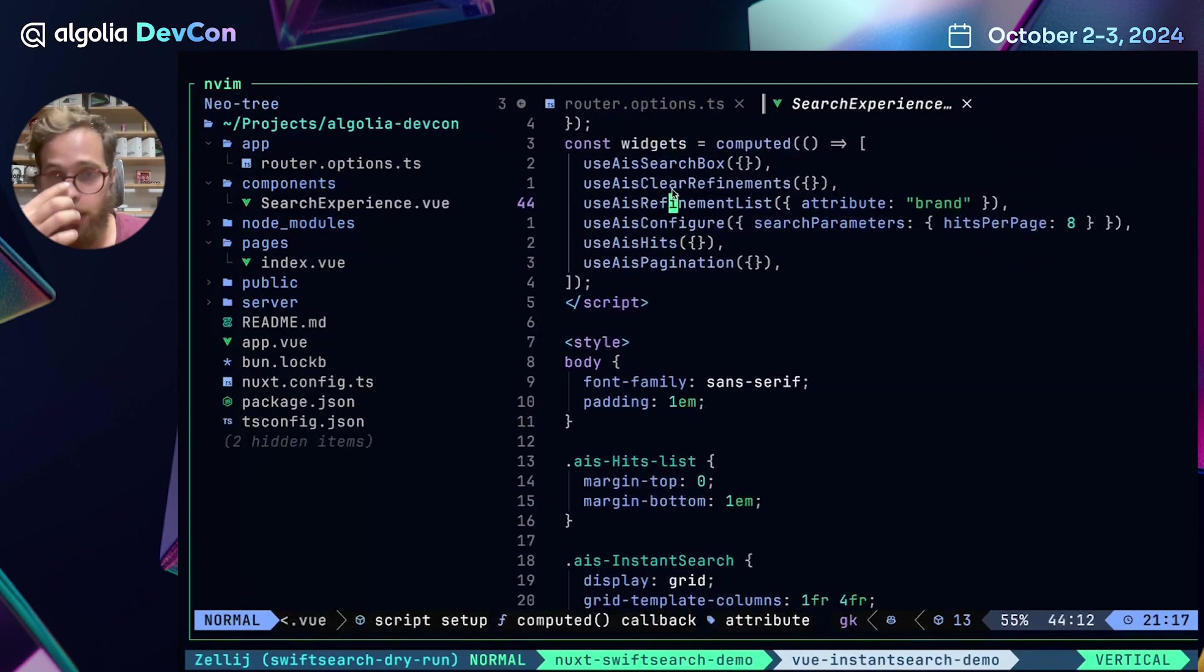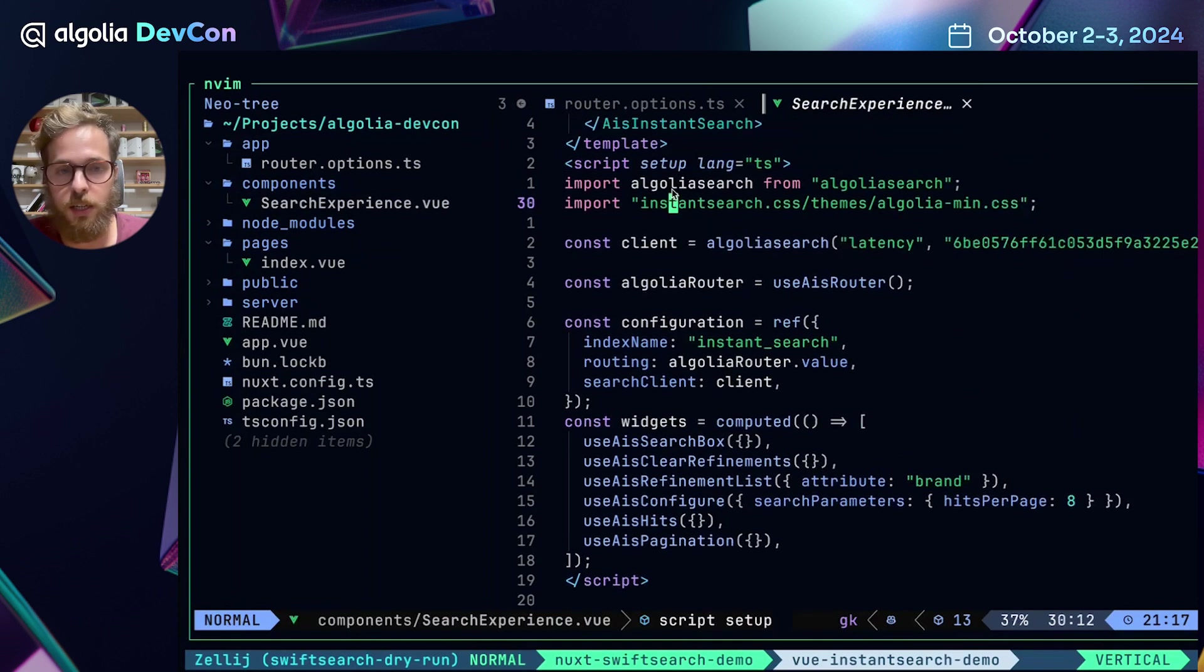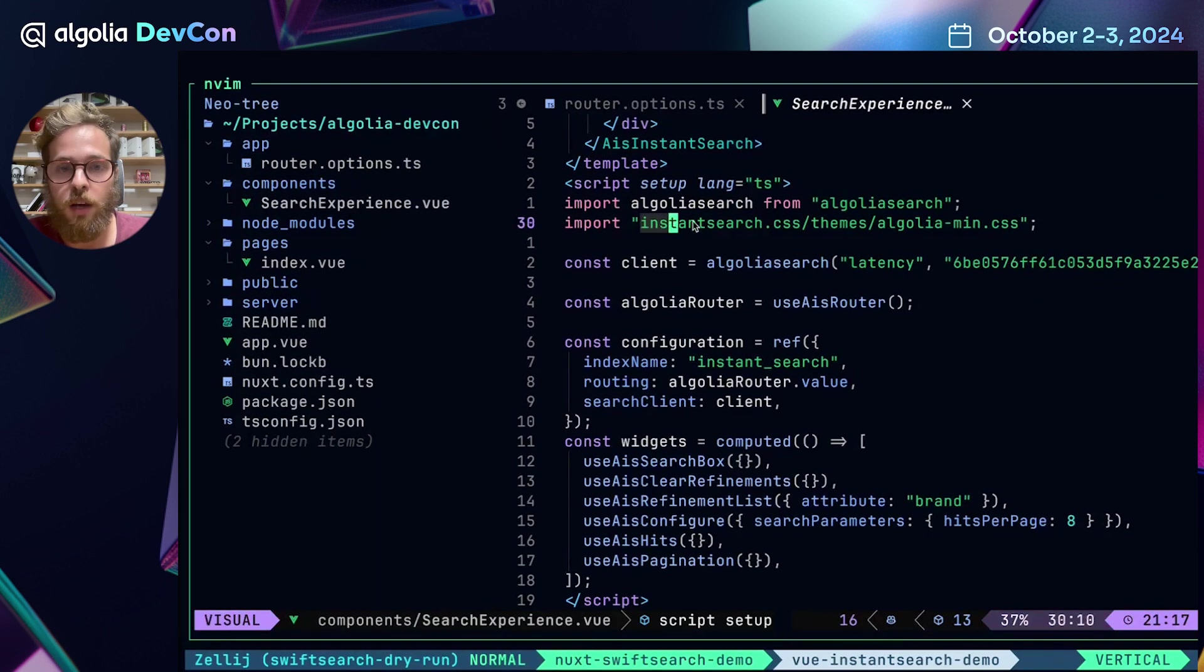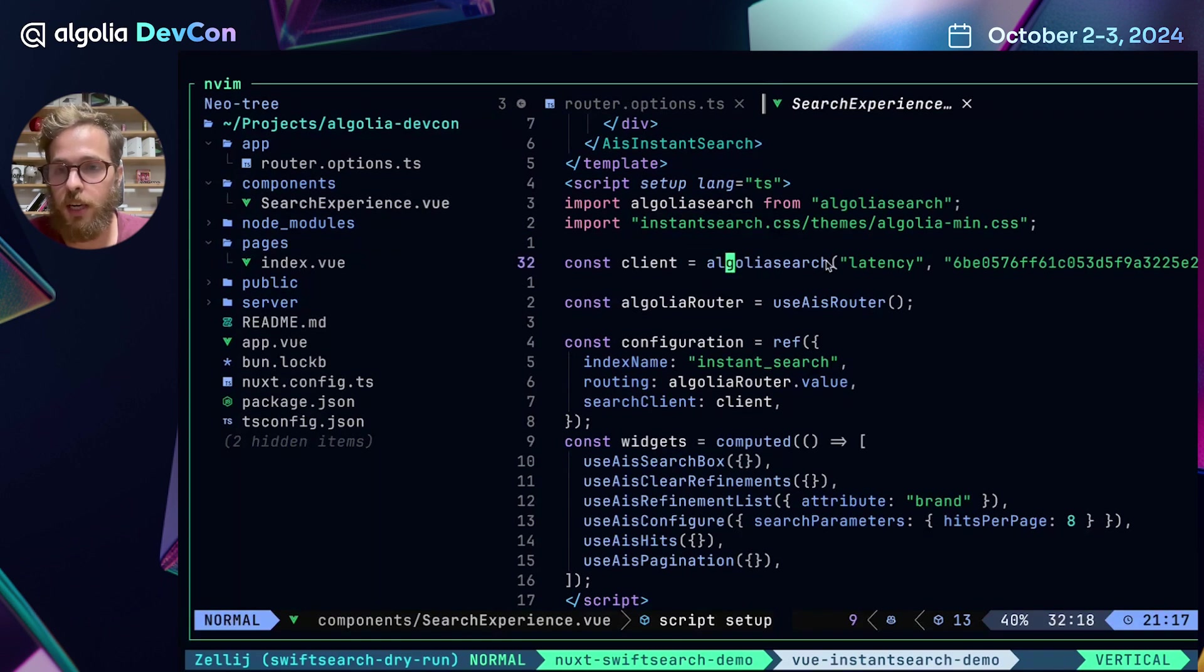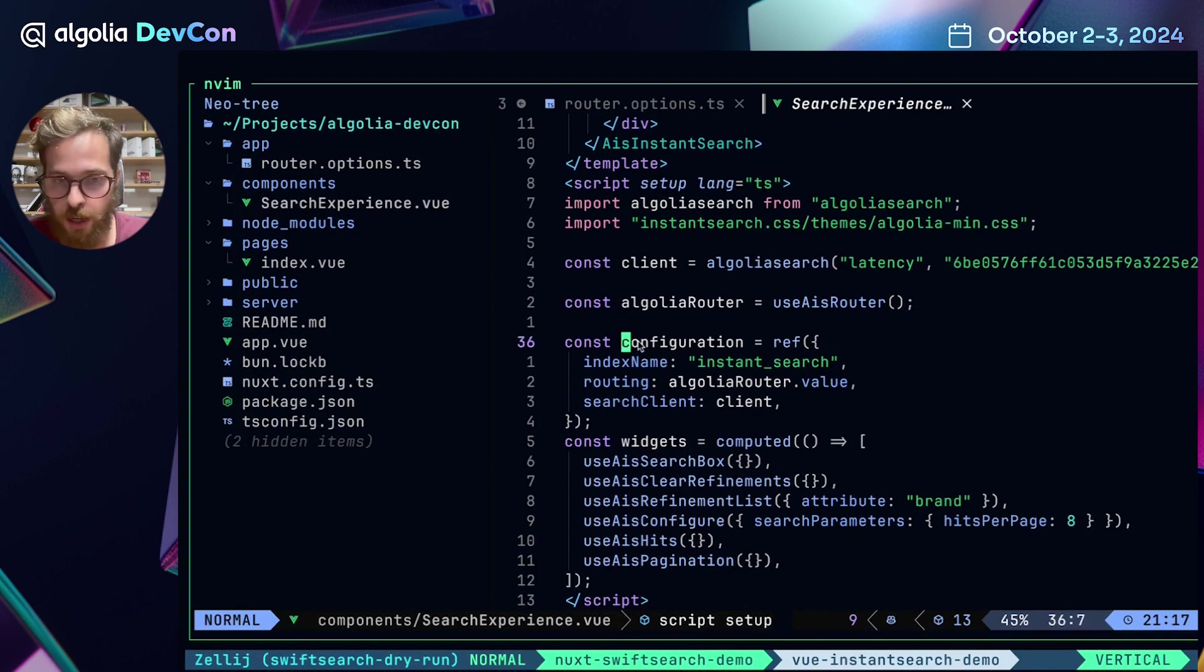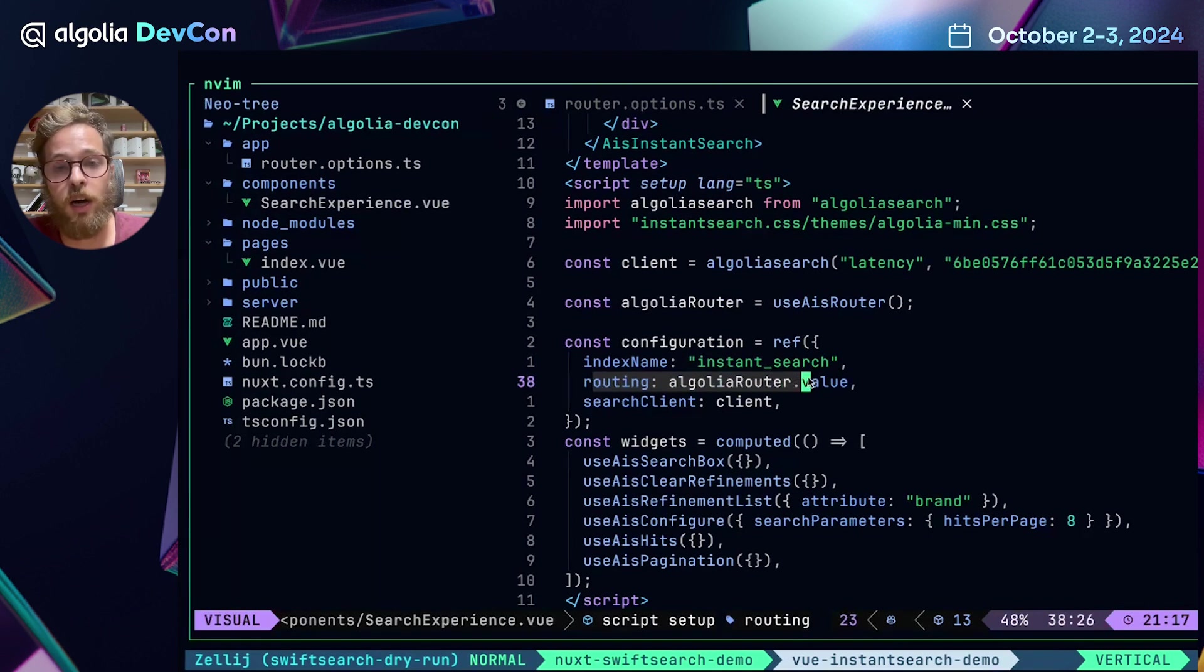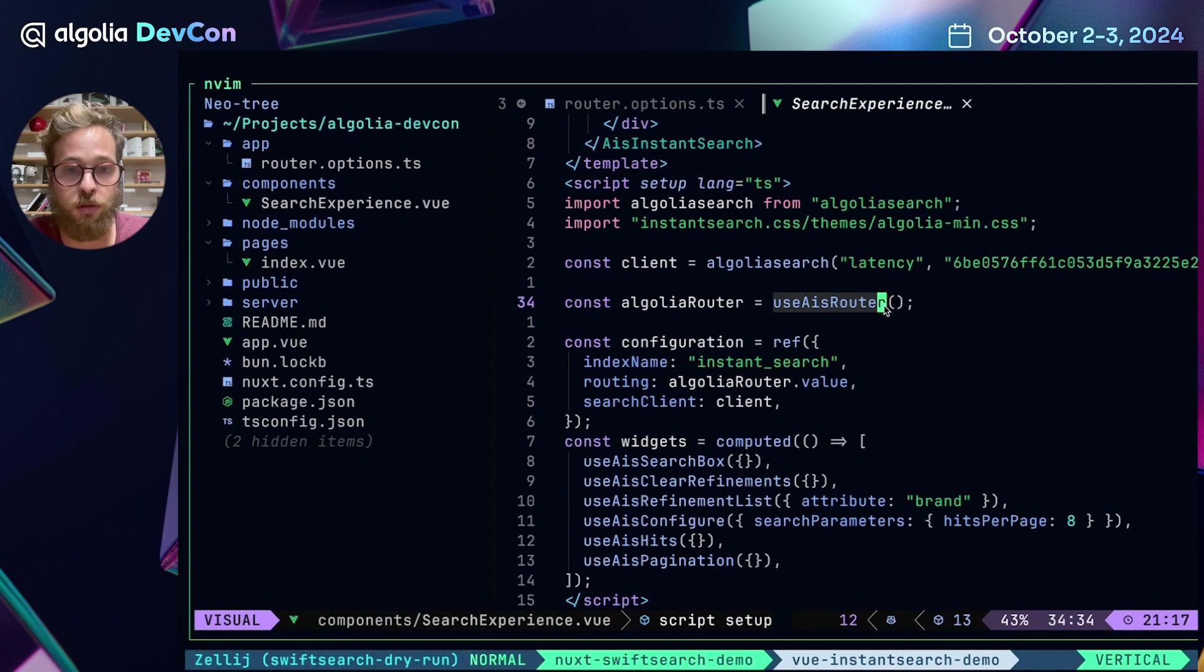And in the script part, we can see that it's just like 15 lines of code. We import the Algolia Search SDK, we import the theme, and then we instantiate the client with the application ID and the application key. Then we pass these values to the configuration with the index name that we're going to use, the Algolia Router integration that is auto-imported and provided by the Nuxt SwiftSearch module, and the search client.